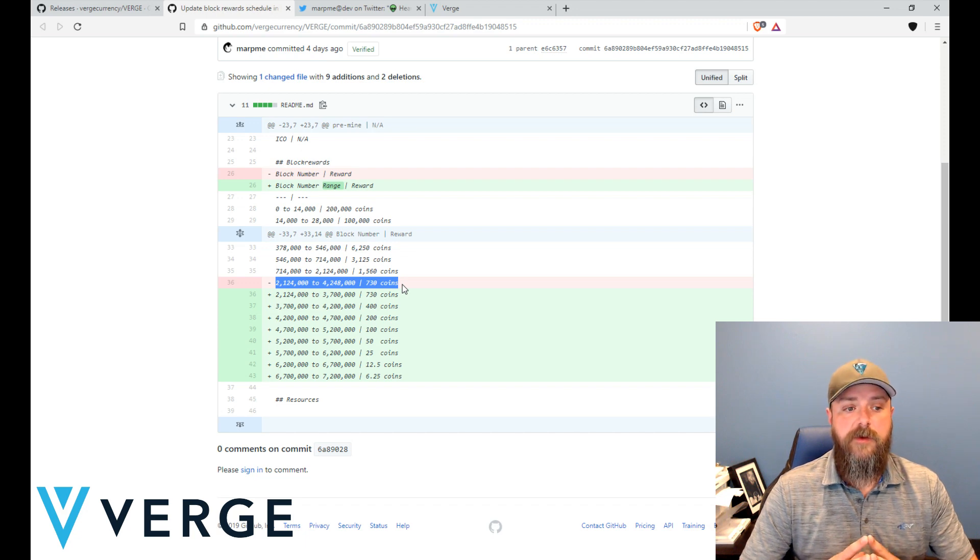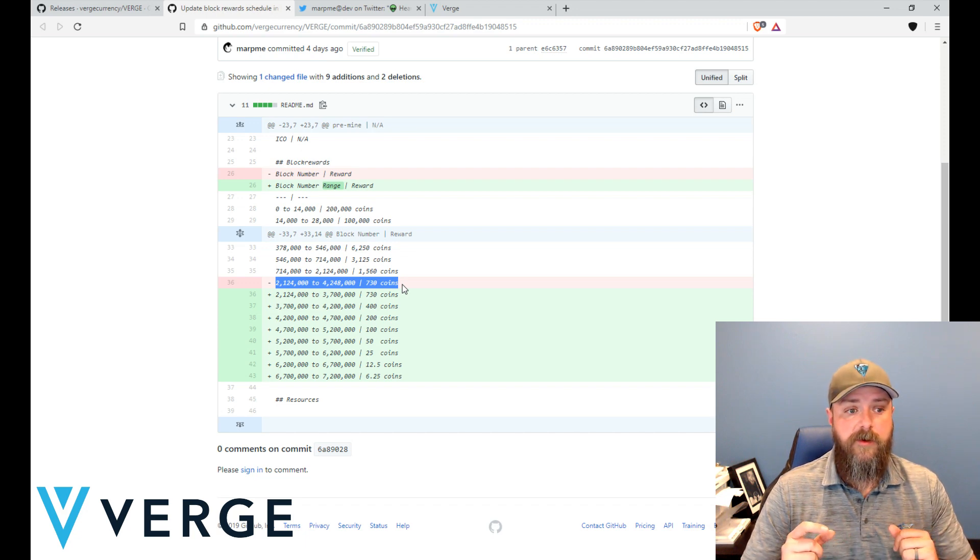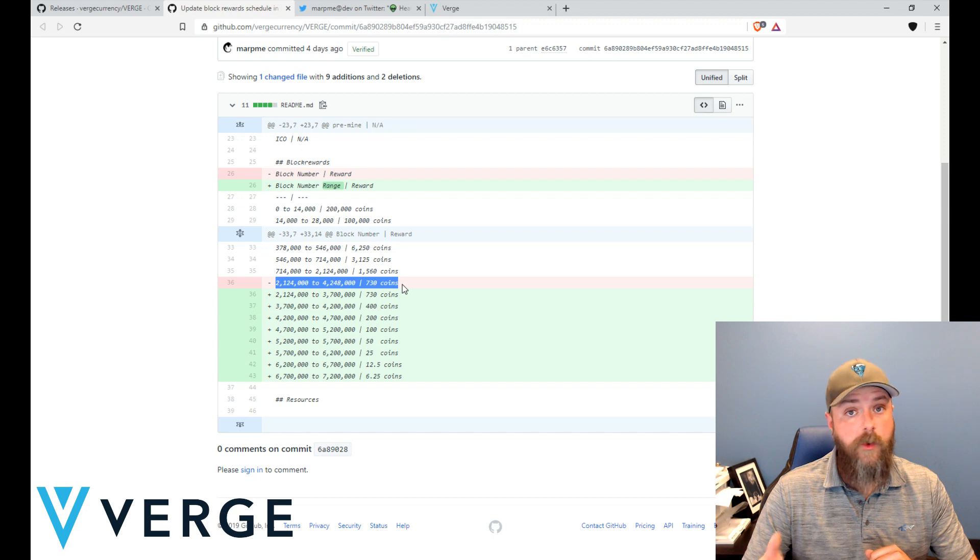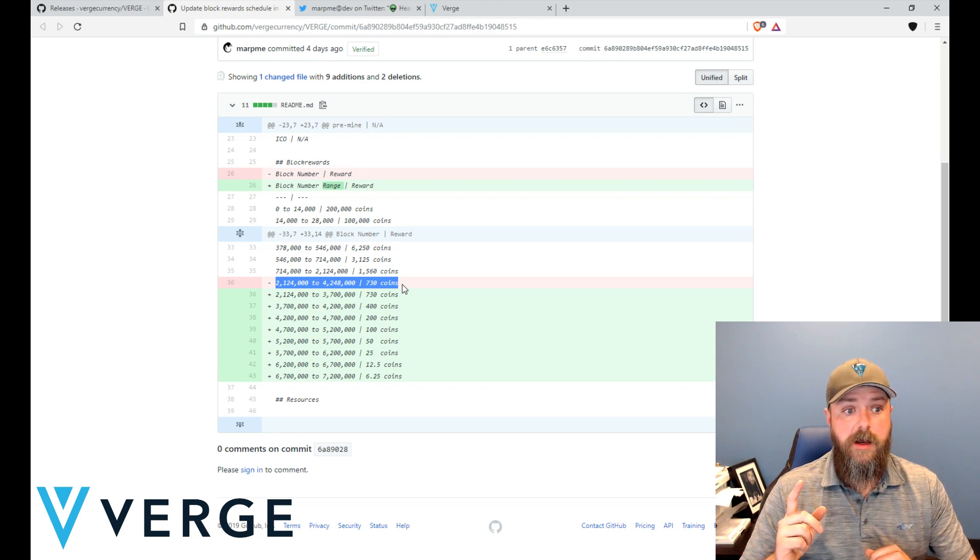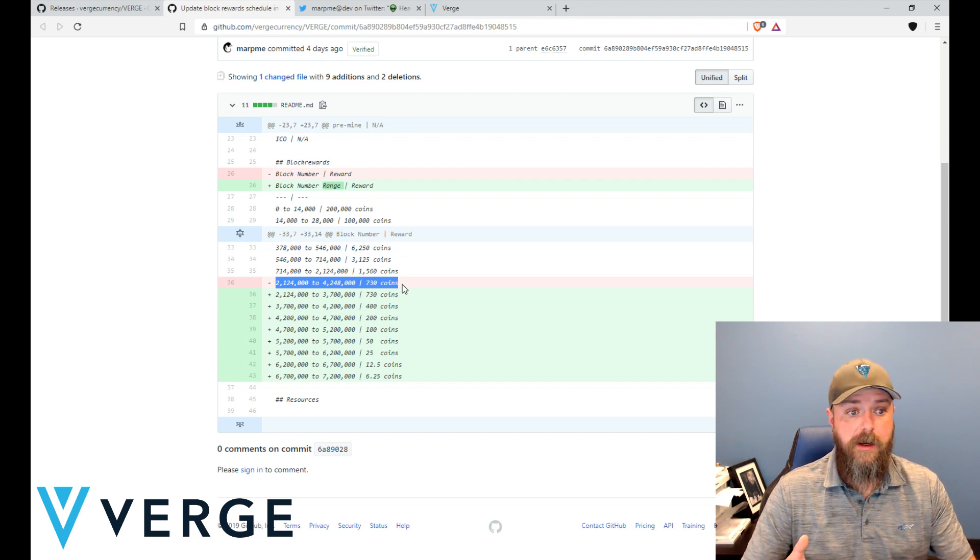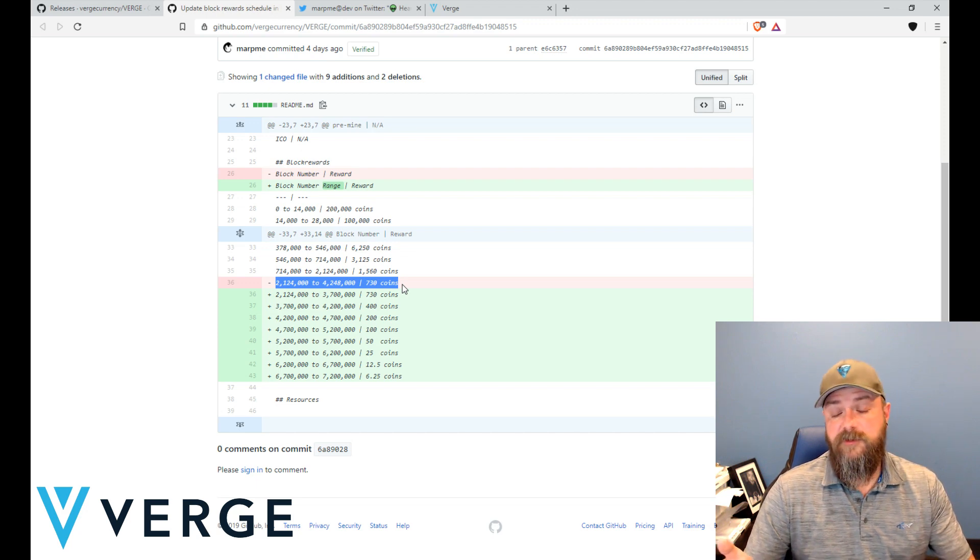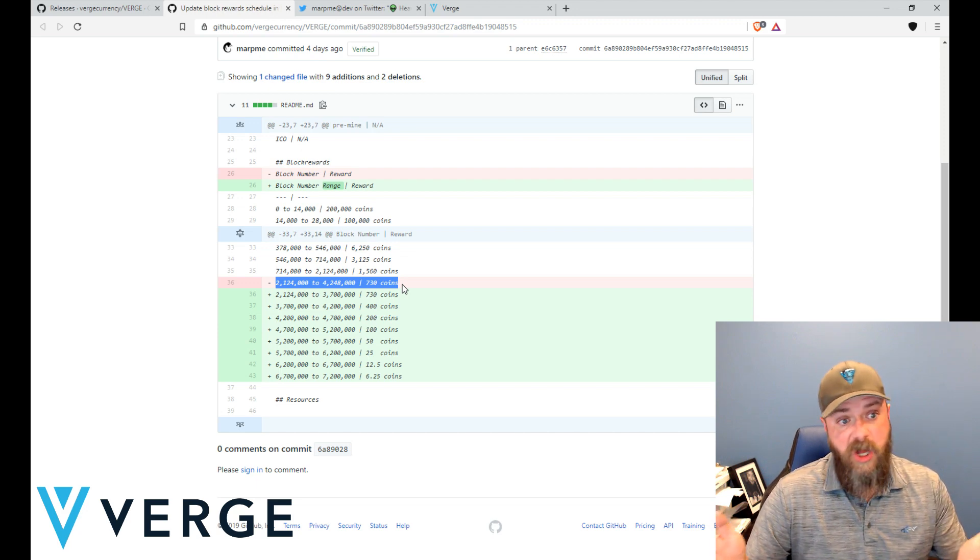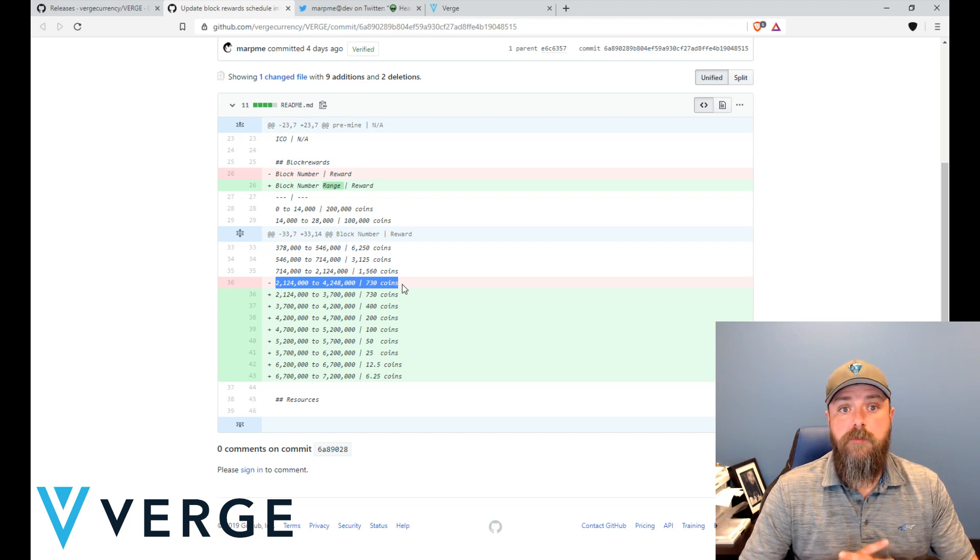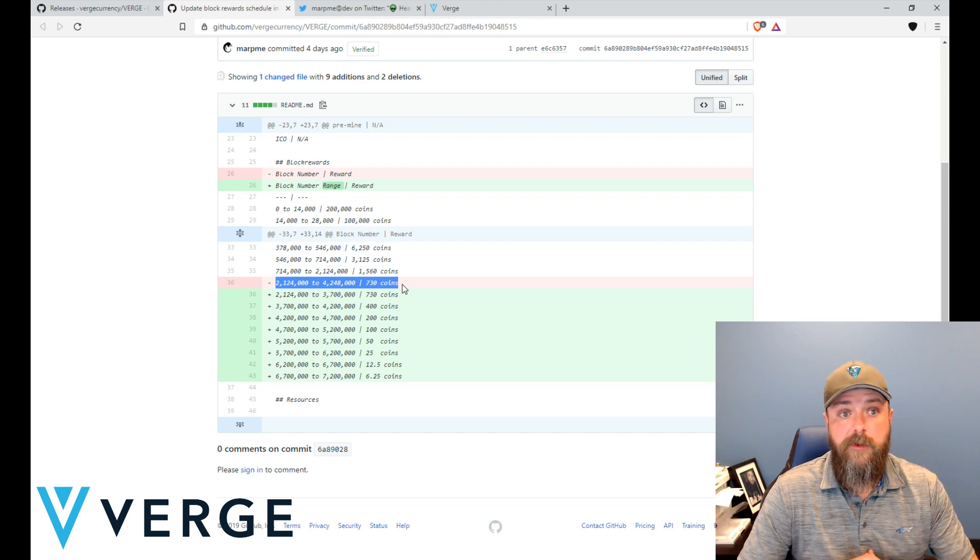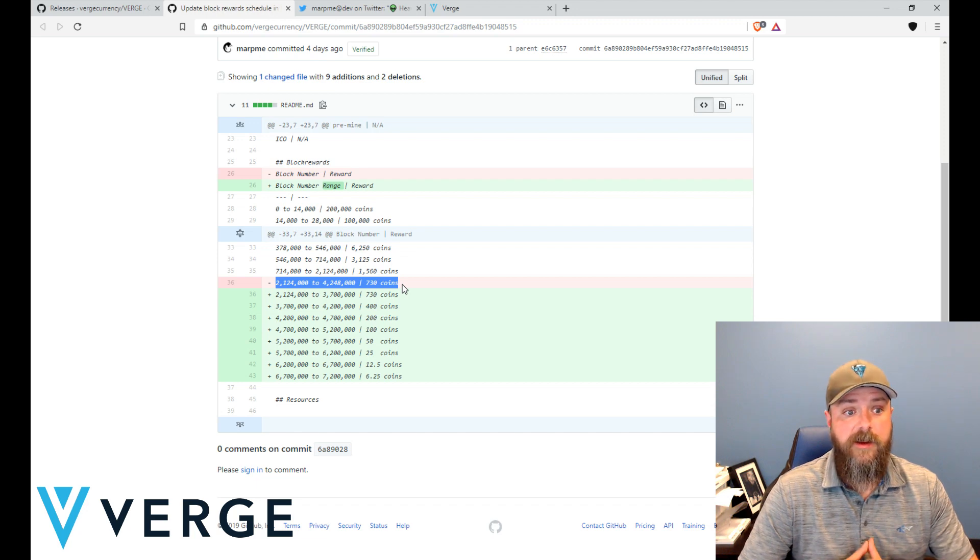So if they go from making seven hundred and thirty coins per block in May of 2020 to making one or two coins maximum, sometimes zero coins if the block is empty, they're going to go away. They're simply going to take their hash power and mine something else that's more profitable or they can make more money off of.